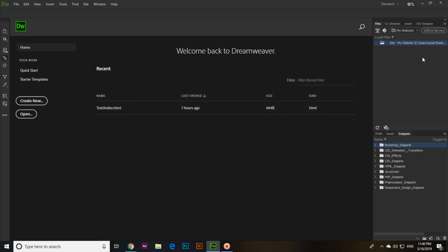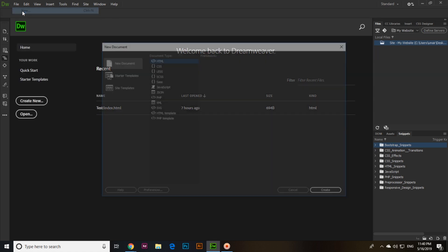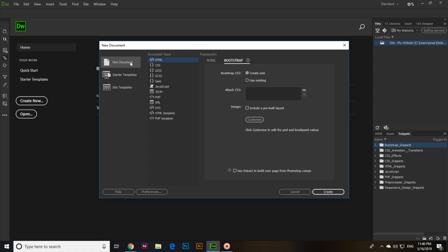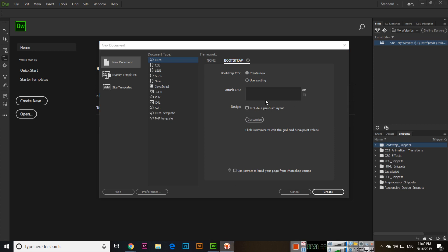The folder has been defined. Now click on File, then New, then New Document. Select HTML and then Bootstrap. Select Bootstrap CSS, click Create New, and make sure 'Include a pre-built layout' is unchecked — though you can include it if you want. Then click Create.